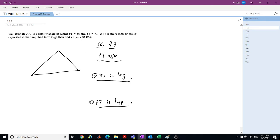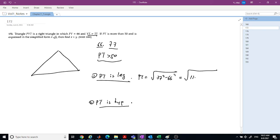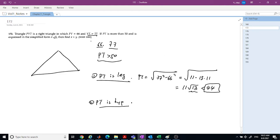In Case 1, PYT is a leg, so YT is the largest side. Then PYT equals the square root of 77 squared minus 66 squared. By difference of squares, that is the square root of 11 times (77 plus 13 times 11), which equals 11 times root 13. Since 13 is less than 16, this is less than 44. But we need PYT greater than 50, so this is a contradiction and Case 1 doesn't work.